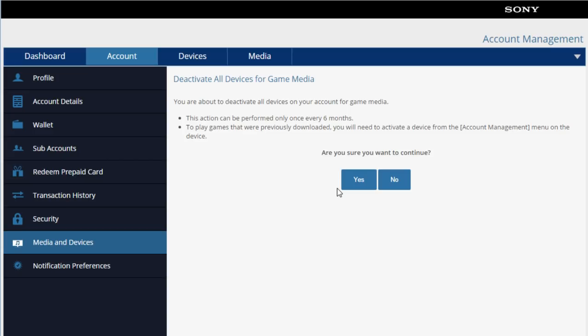and then it asks if I'm sure if I want to continue, you press yes, and it will deactivate all of my PlayStation systems. So if I wanted to reactivate them, I would have to log on to my PlayStation 4, PlayStation 3, and or even the Vita and then activate them again. Keep in mind that if you do this and you deactivate all of your devices for game media, this action can only be performed once every six months. So be very careful with that. I'm actually not going to click yes.